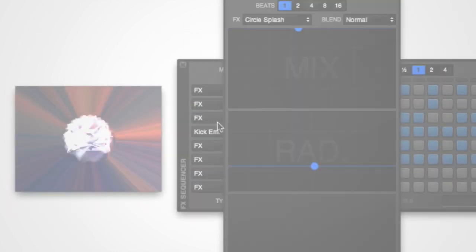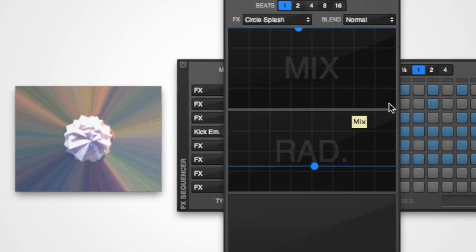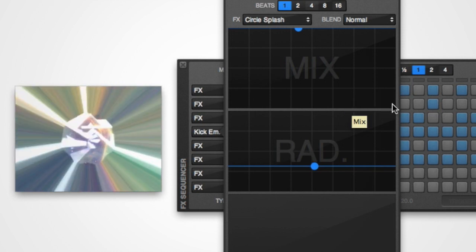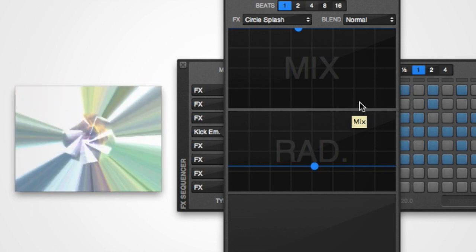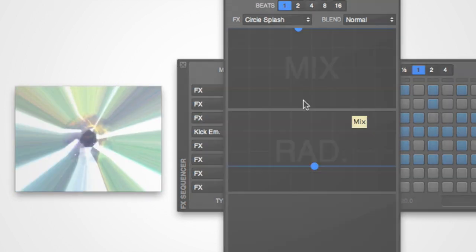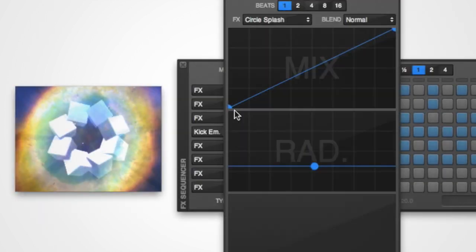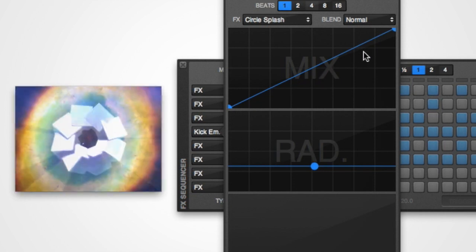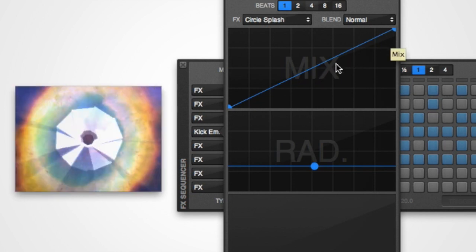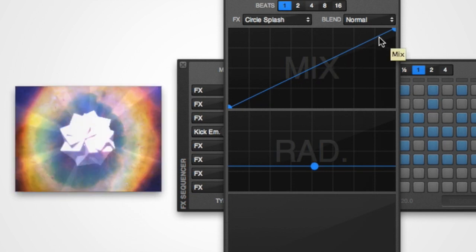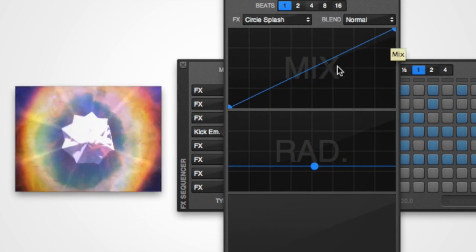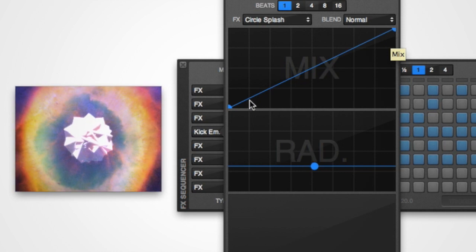You can think of the horizontal axis as being the duration in beats that we selected above with the beats control. In the following two examples, you can see the effect being mixed in from 0% to 100% over the beat.